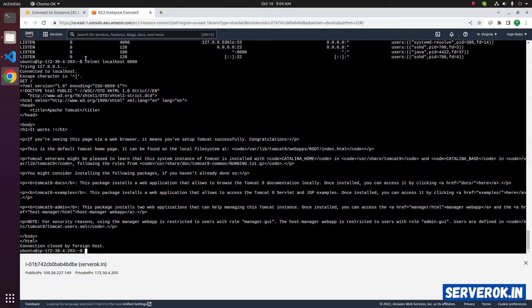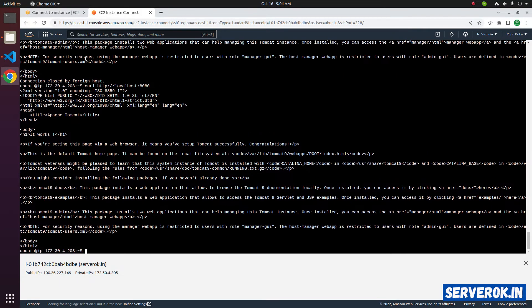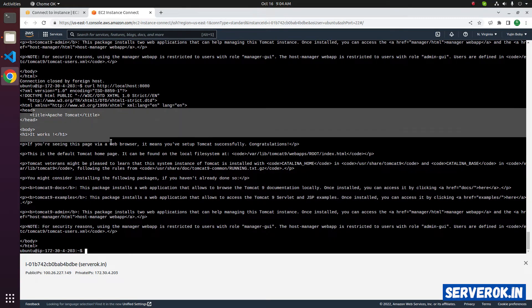We can also use CURL command. CURL http localhost 8080. We got the Tomcat welcome page.